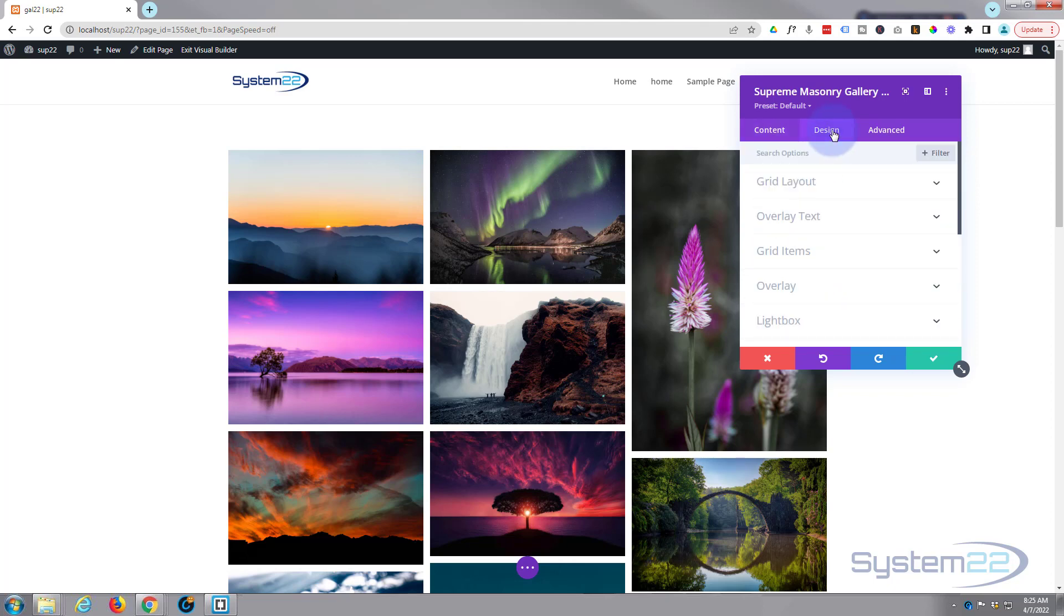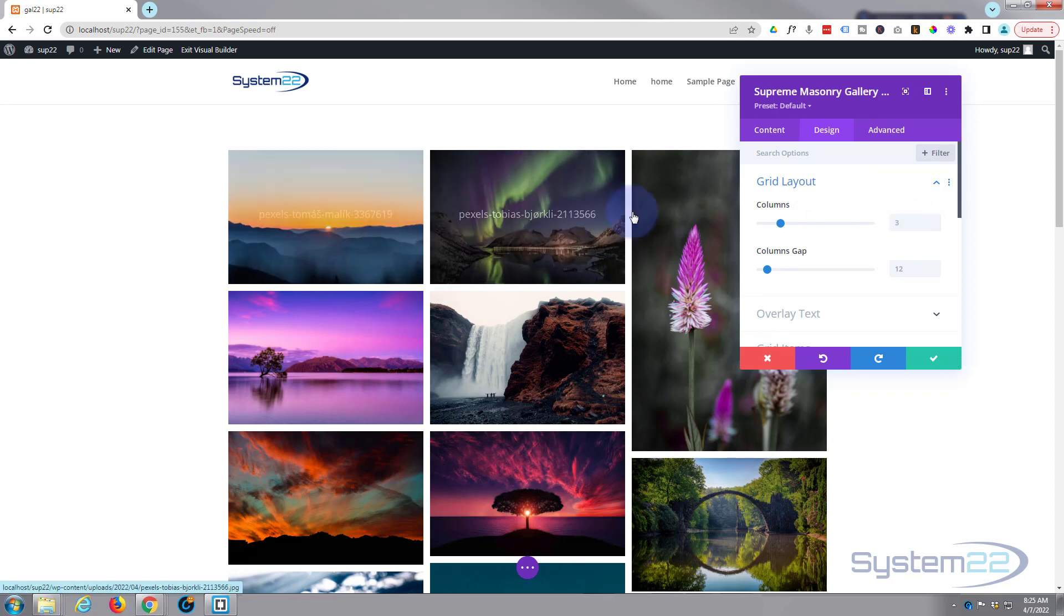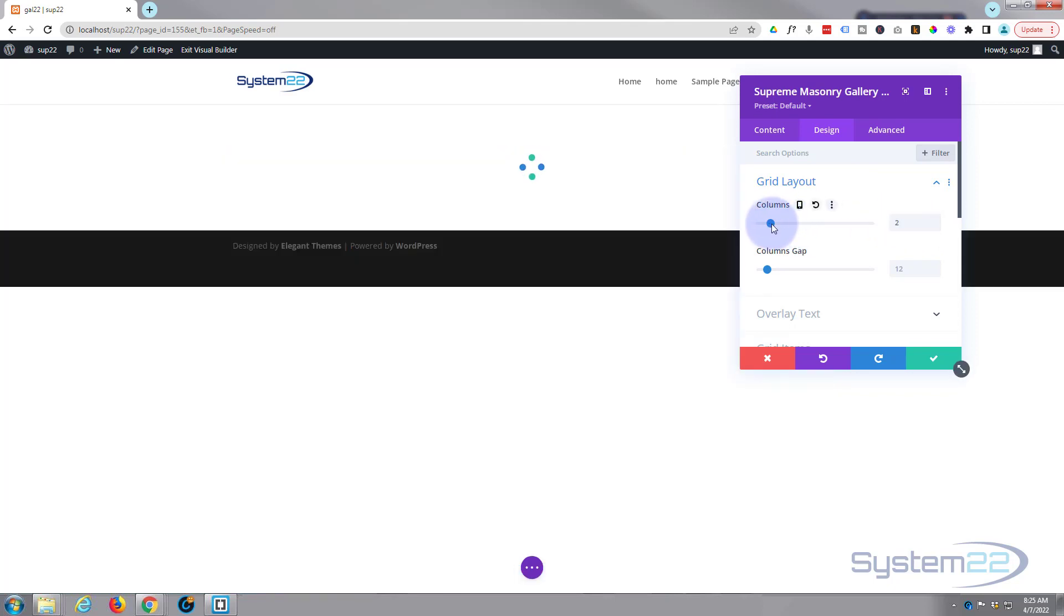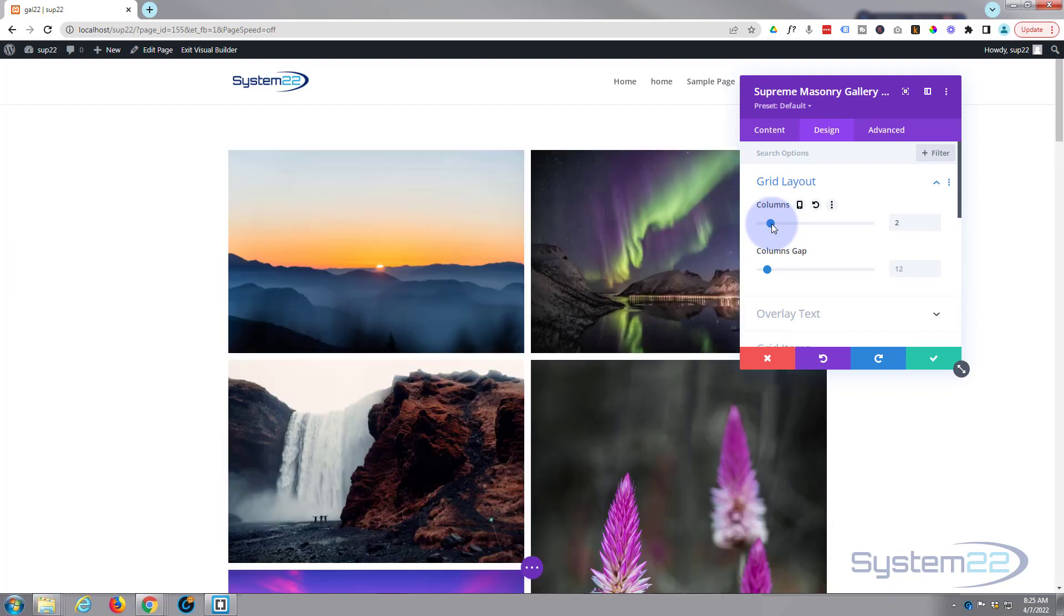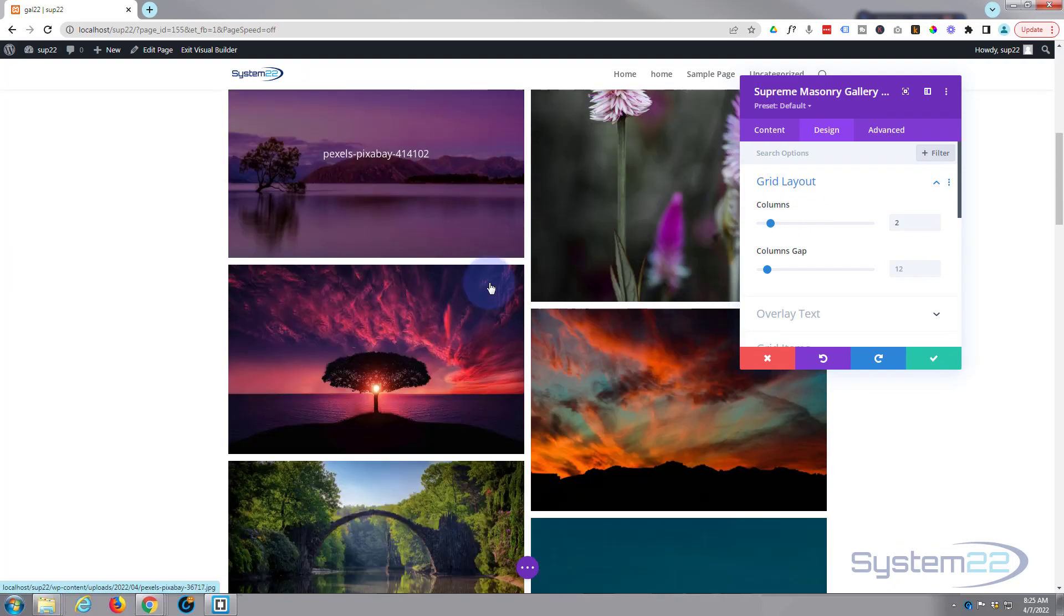Let's move over to our design now and we've got grid layout here. You can choose a number of columns that you want to display. Obviously we've got three as the default there. Let's take it down to two, you've got a nice long gallery that way. Or obviously take it up to four.